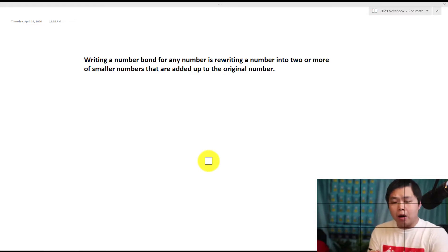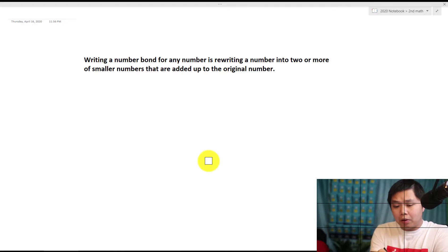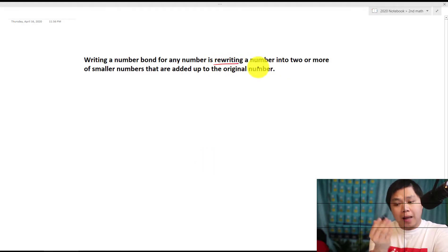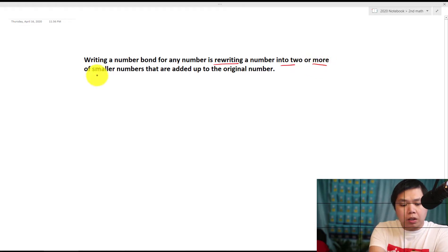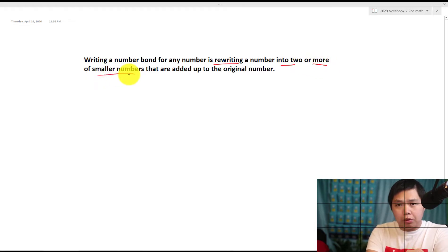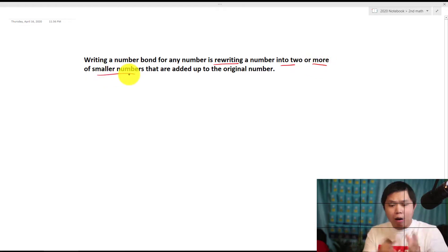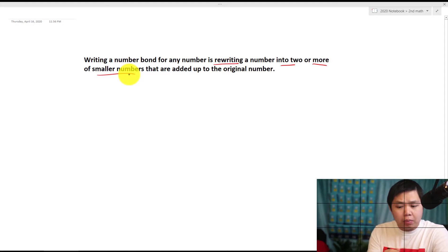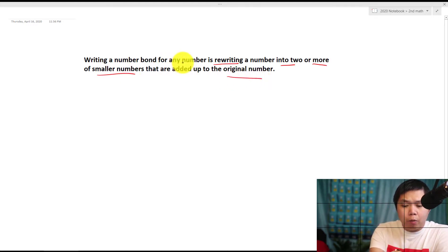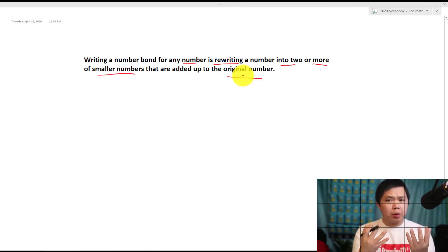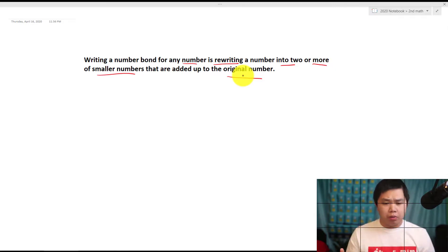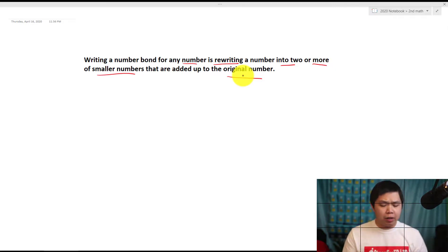A number bond, or writing a number bond for any number, is basically rewriting that particular number into two or more smaller numbers. And when we add all those smaller numbers together, it's equal to the original number. So in most cases, you do this when we subtract with a smaller number, like we did before.